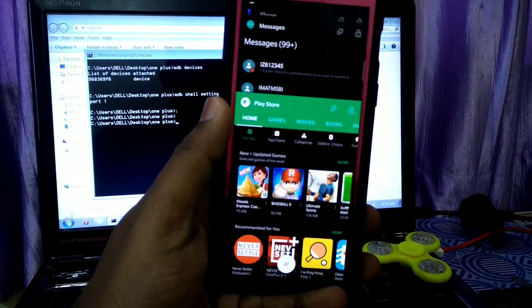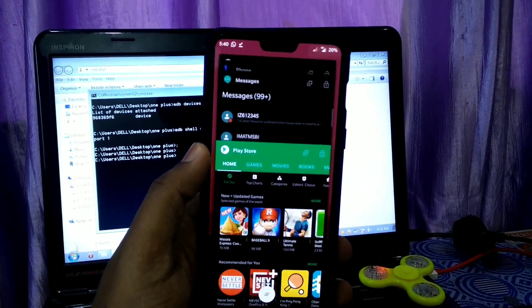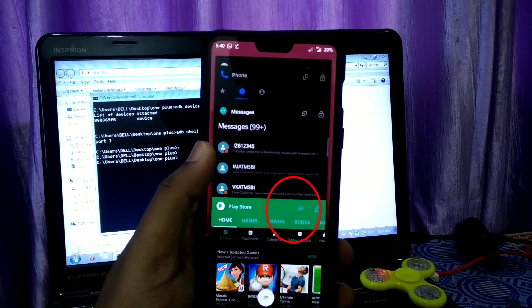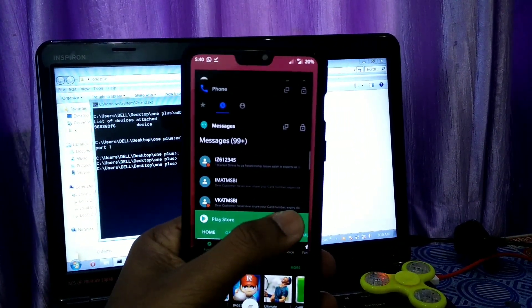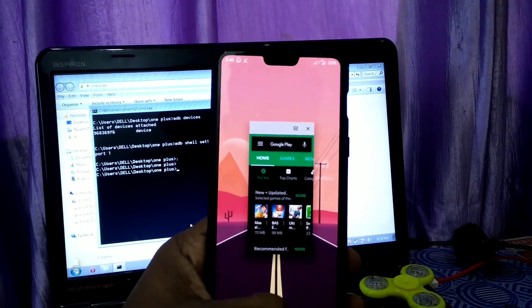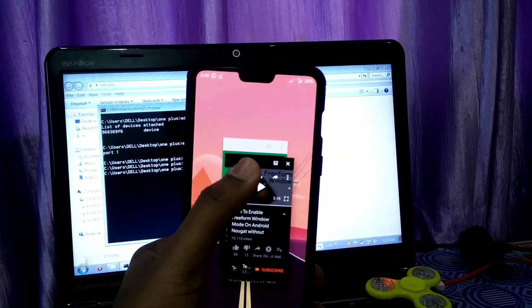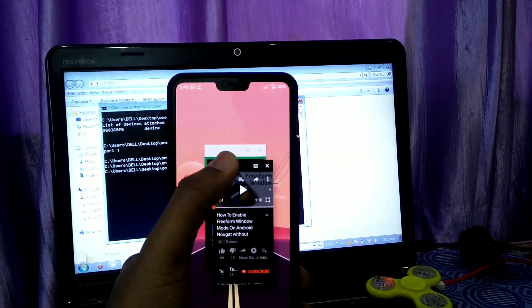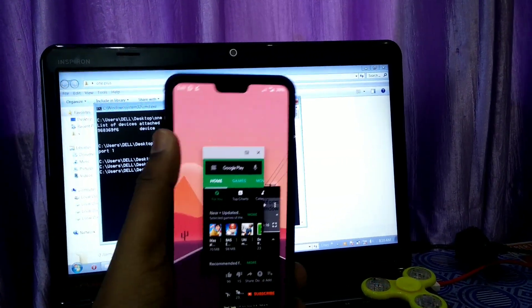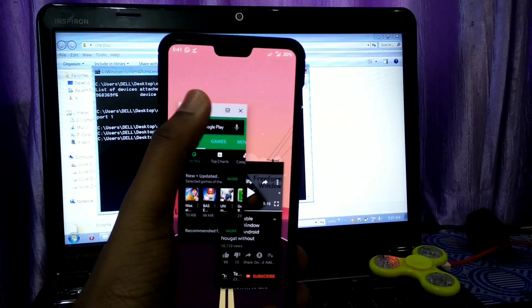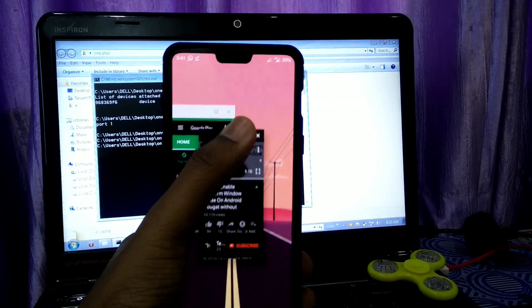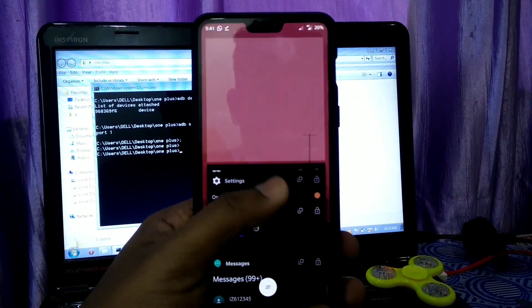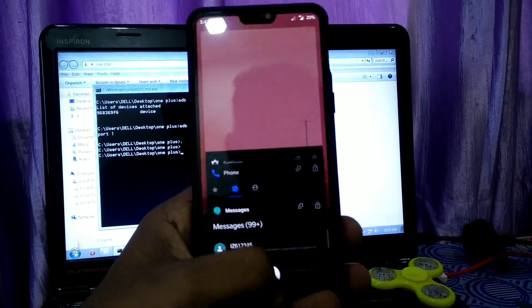There you will get a new option available in the app at the top. See, this is the multi-window option. Click on that button and the app will open in a resizable window.